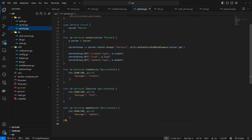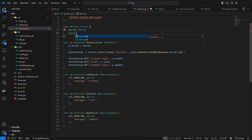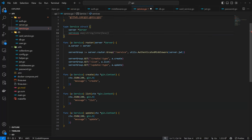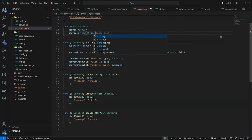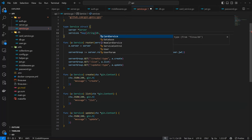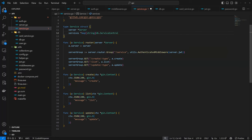So now we can come back to our service and we can have a map of all our possible services. What I mean by that is I can have `services` as a map of string to `db.ServiceControl`. So it means I'm registering all the services in my services map.